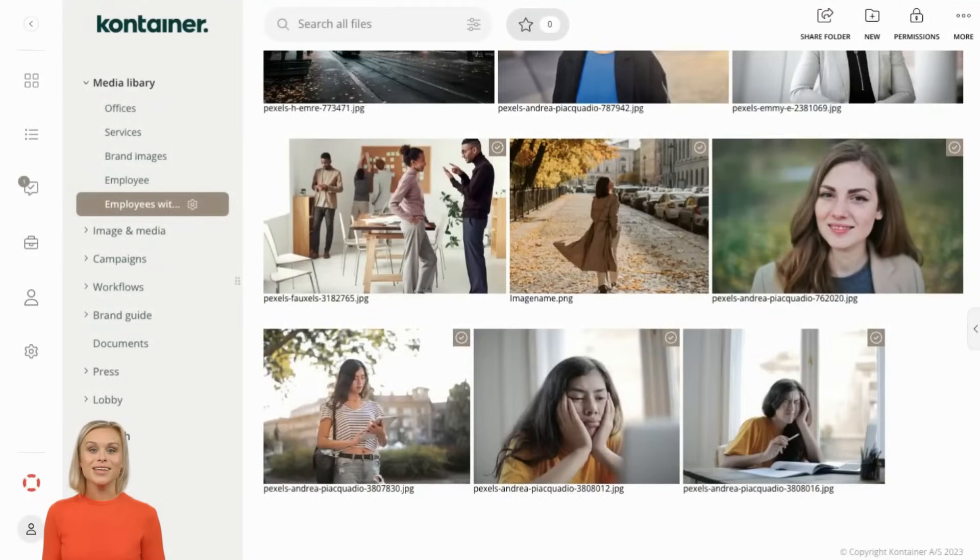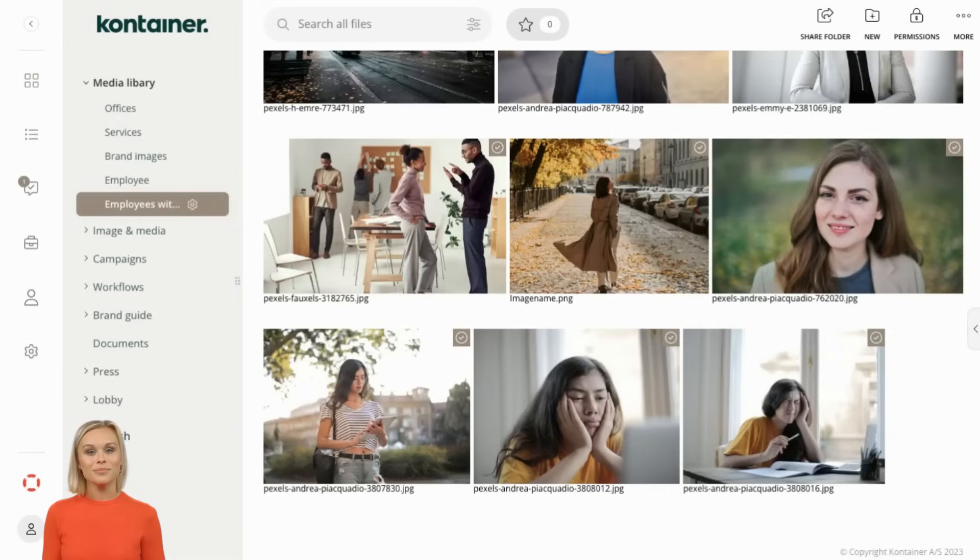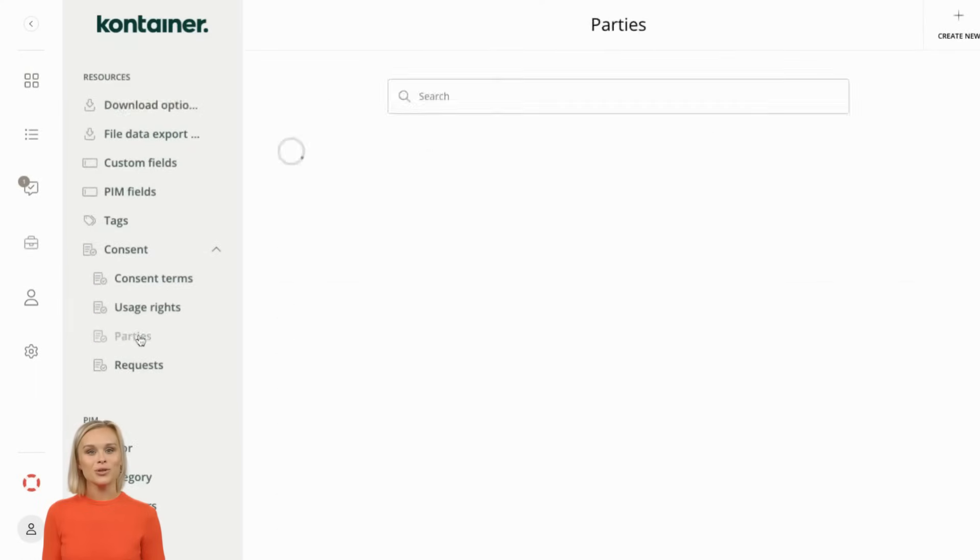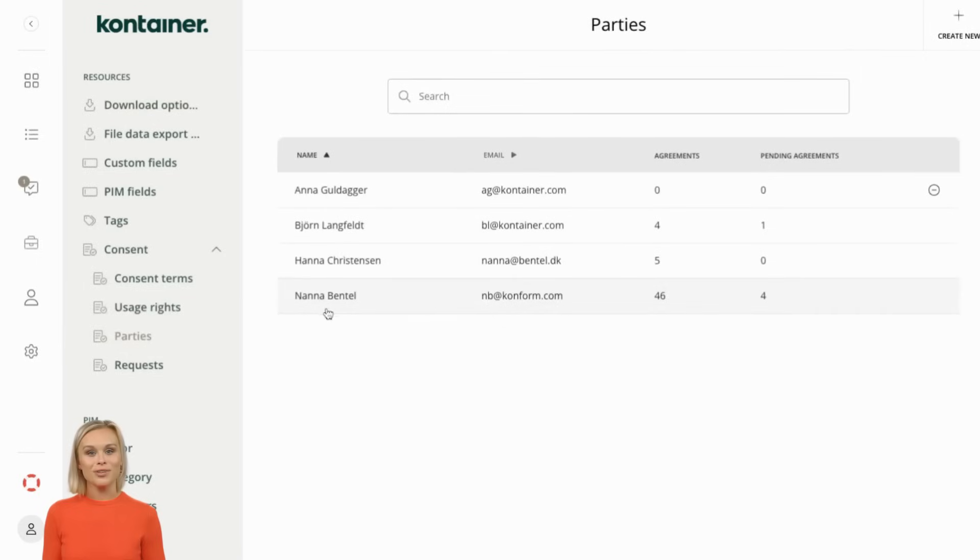If a consent is expiring, you'll receive a notification and you can choose to renew it straight away. In the list of parties, you can always get an overview of all images related to a specific person.